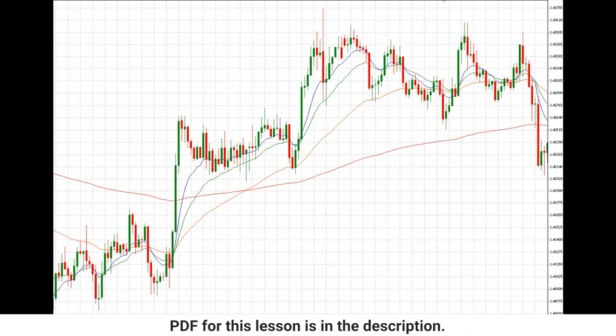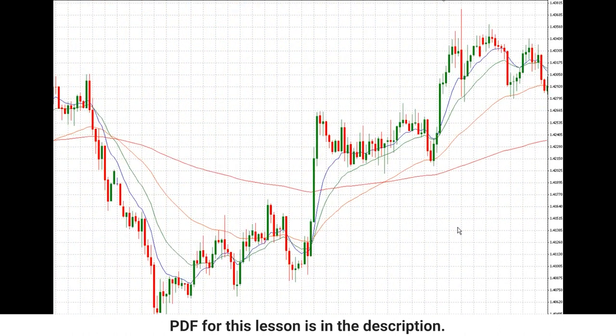We've got euro against US dollar on the hourly time frame here. I just want to show you pivots on the chart. We've got pivots all over the place.